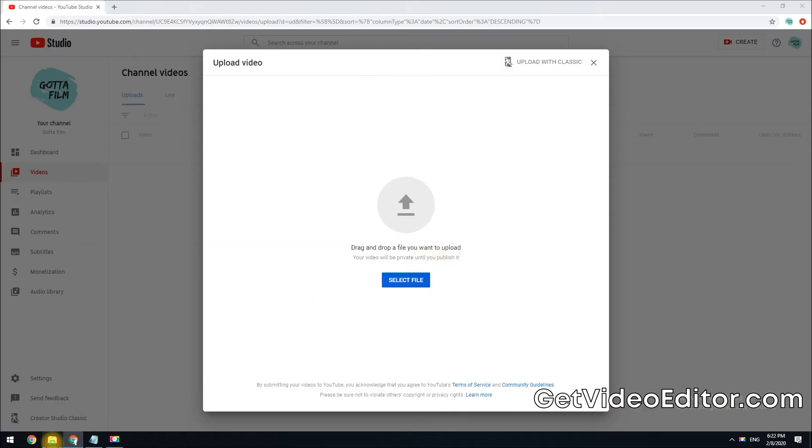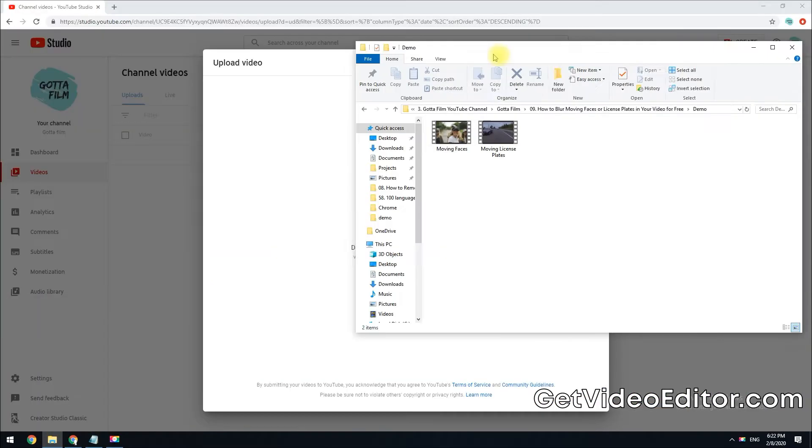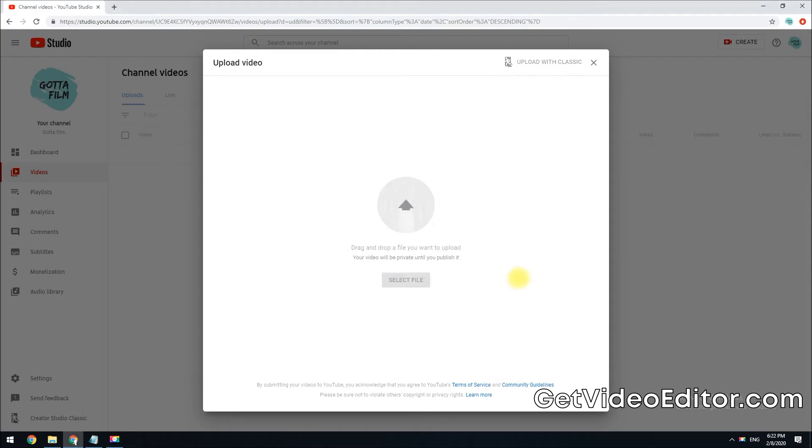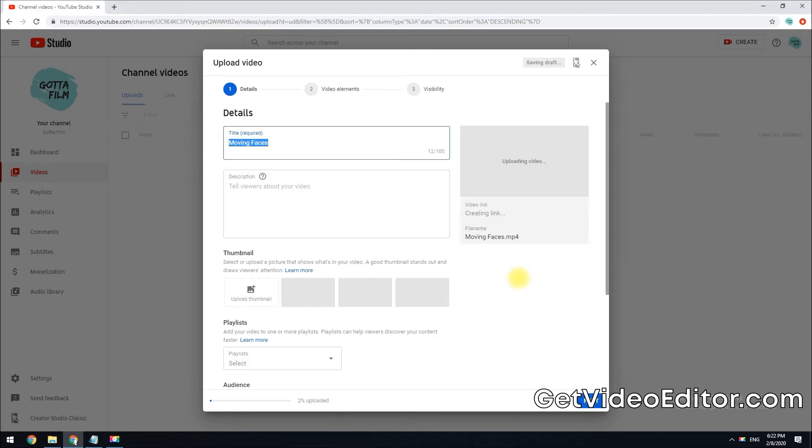Now drag and drop your video file here to upload. Follow the on-screen instructions and wait until YouTube finishes processing the video.